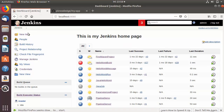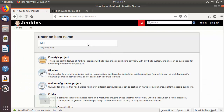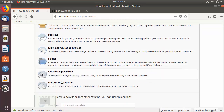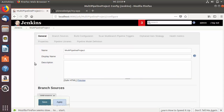Let's create a multi-branch pipeline project in Jenkins. Click on 'New Item' and give any name to your Jenkins project, for example 'multi pipeline project'. Scroll down and you will see the option 'Multi-branch Pipeline'. Select this option and click OK, and your multi-branch pipeline project is created.